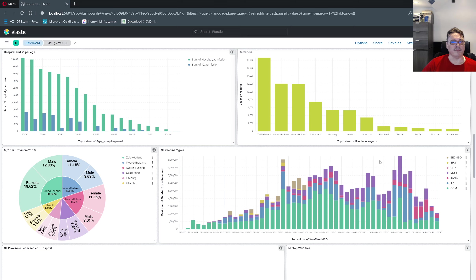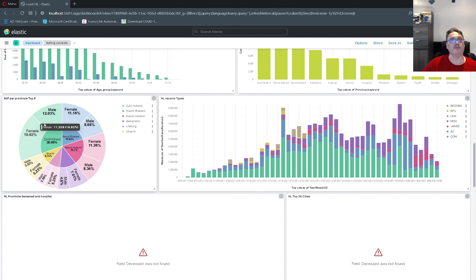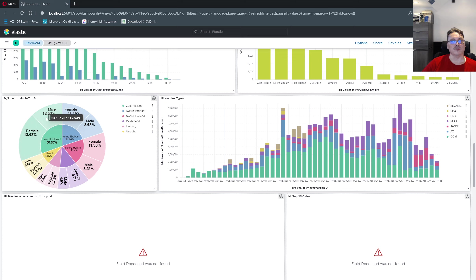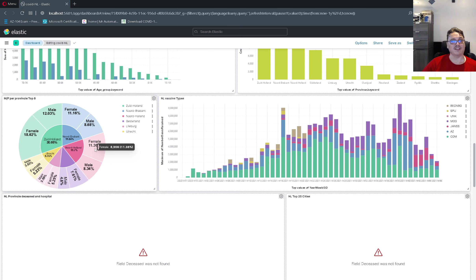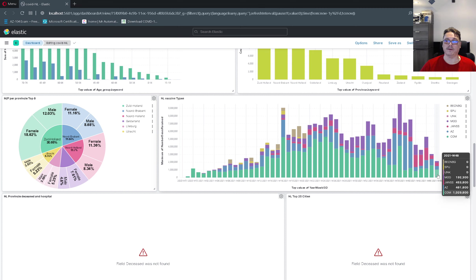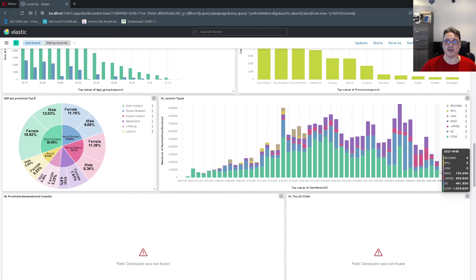Here you have per province the most amounts of people — South Holland first, then North Brabant, then North Holland. Here you see the distribution per province in a donut chart: South Holland again, and North Brabant — those top ones are almost responsible for half of everything in the Netherlands. And you also see a distribution by gender: in South Holland there are a lot more females compared to males, and you see the same trend in North Brabant and North Holland. You can really spot some nice trends in these overviews.